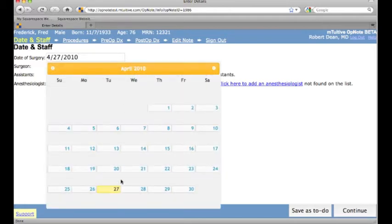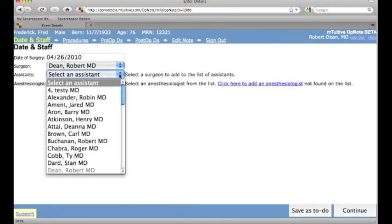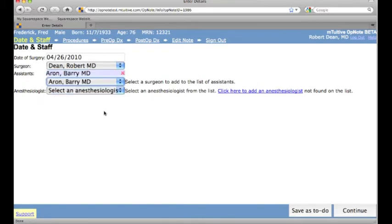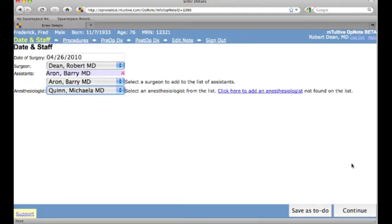If the date of the surgery is any other day than the current one, it can be changed. Users can choose from a pre-populated list of possible assistants and anesthesiologists. If the other physicians involved are not on the list, users can type in their names.